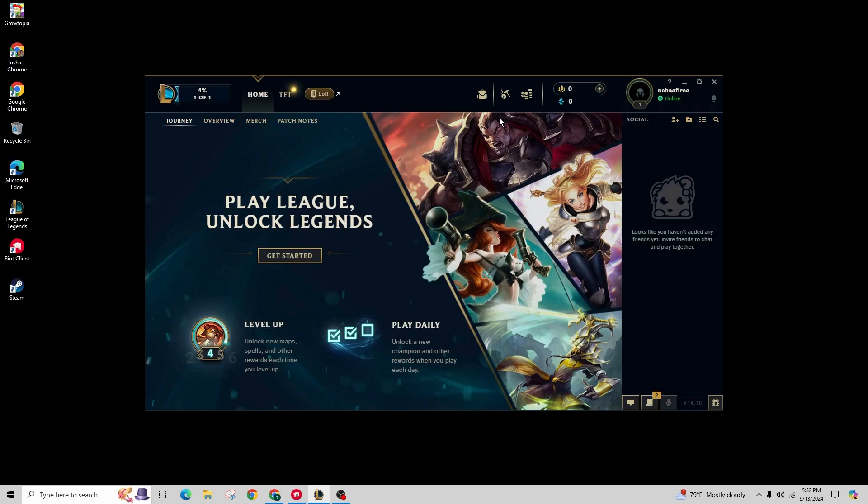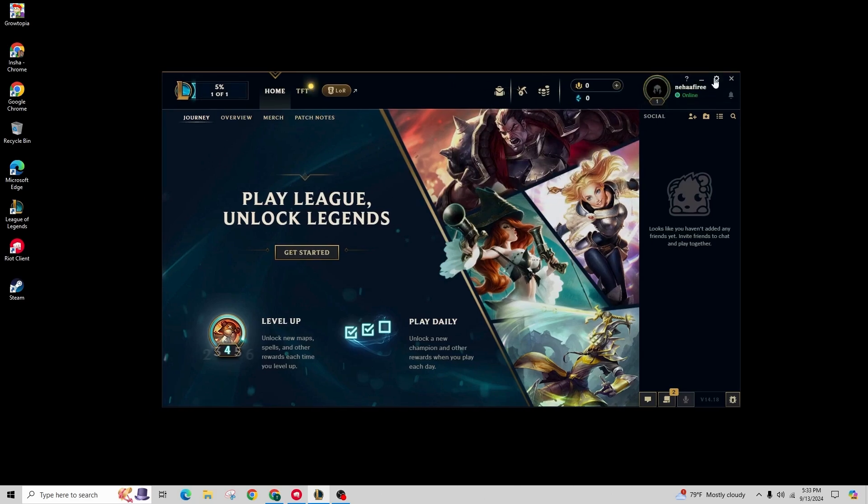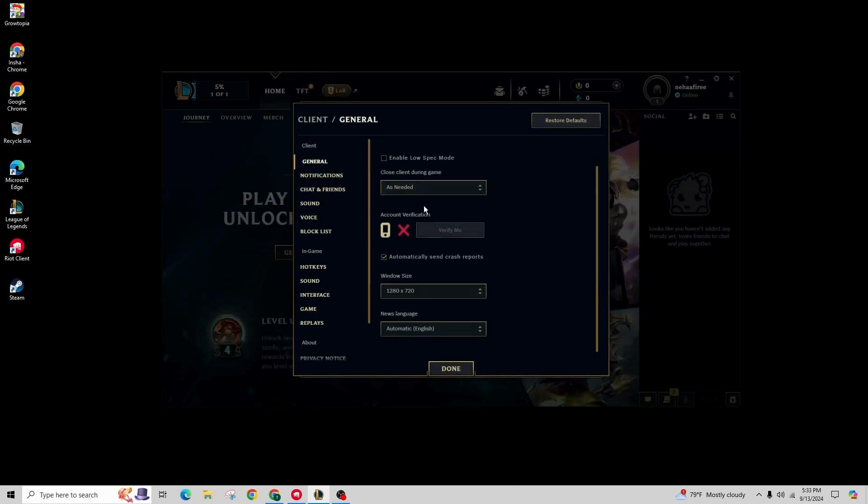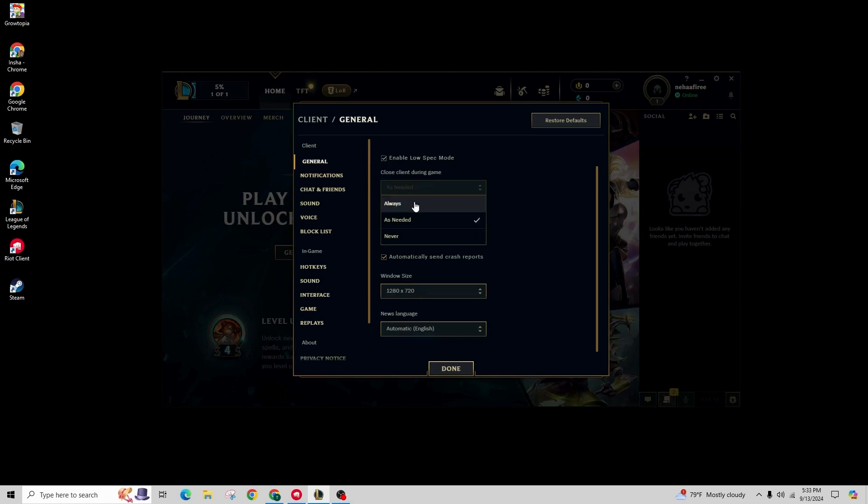First of all, open the League of Legends client and click on the settings icon. In the General tab, check the box next to enable Low Spec Mode. Then select always from the close client during the game option and click on done.